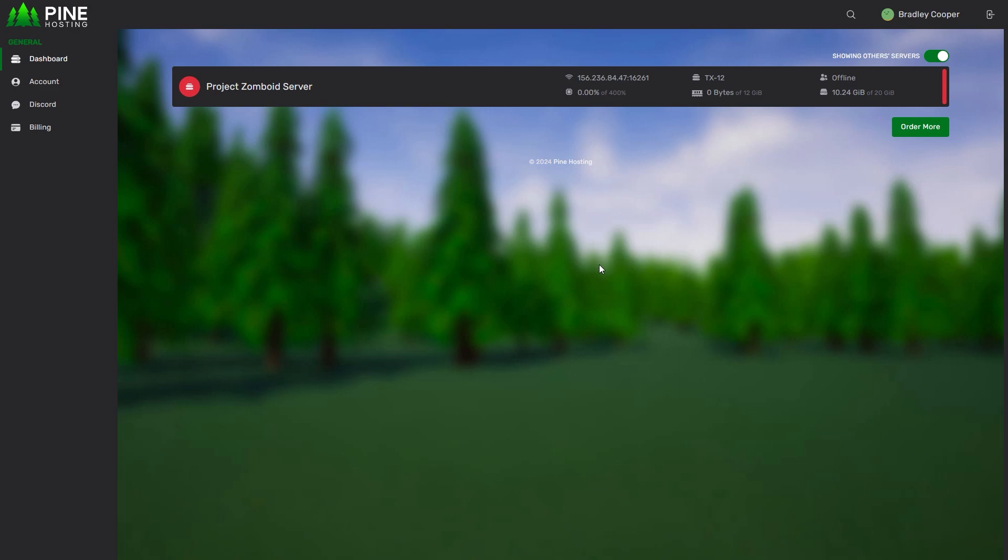So you just got your Project Zomboid server and now it's time to add mods. Sadly, Project Zomboid did not make this easy, but we've developed some custom and fully unique tools for Pine Hosting that makes this process at least a little bit easier than what it normally would be.